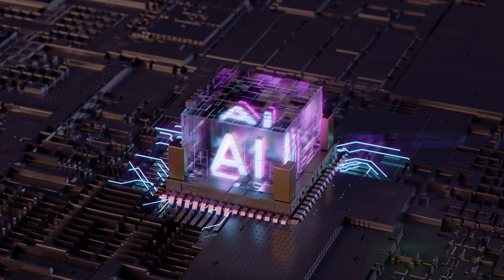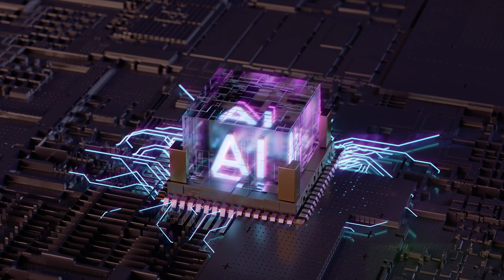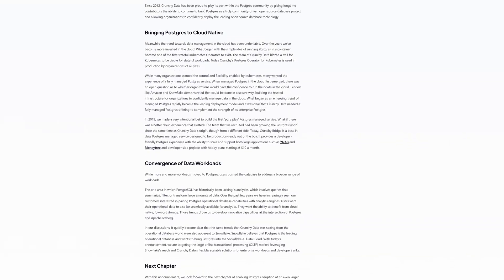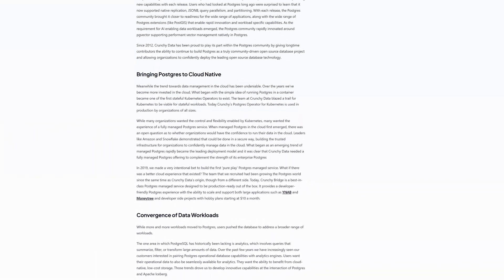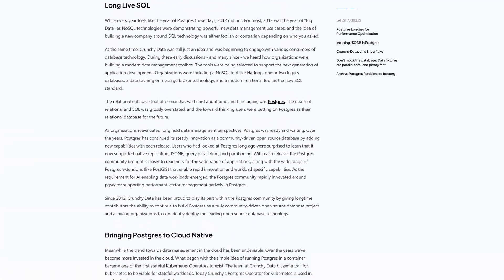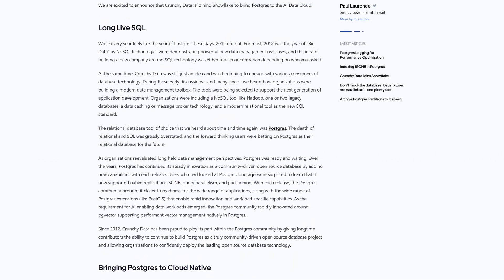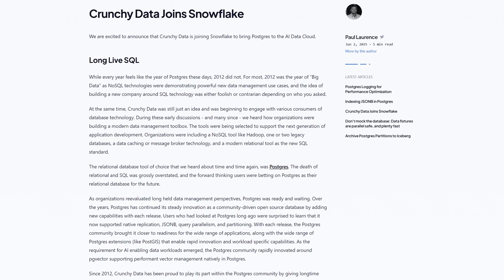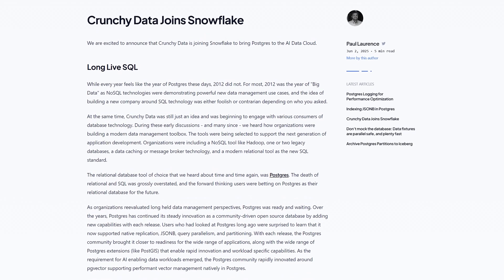In today's world, PostGIS is more than just a GIS backend. It's being used as the spatial foundation for AI applications, from geospatial search to machine learning pipelines, because it can store, query, and serve spatial data at scale. If you're coming from a traditional GIS background, PostGIS is a bridge into modern GIS — a way to keep using the spatial tools you know while unlocking the performance, scalability, and integrations of a modern data stack.